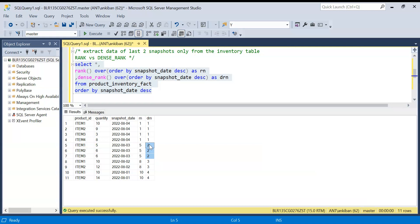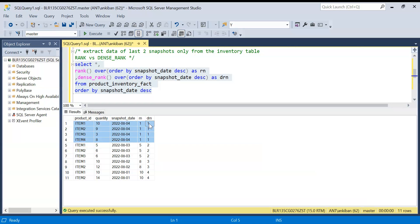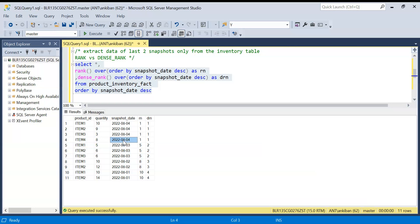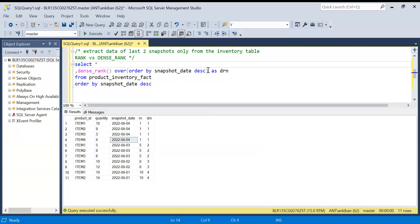Irrespective of how many items are there in this snapshot, we will always get one for the latest snapshot, all the records, and all the records of previous to date will always get two irrespective of how many items are there in the inventory. So now it becomes simple. I don't need this. I will just remove rank.